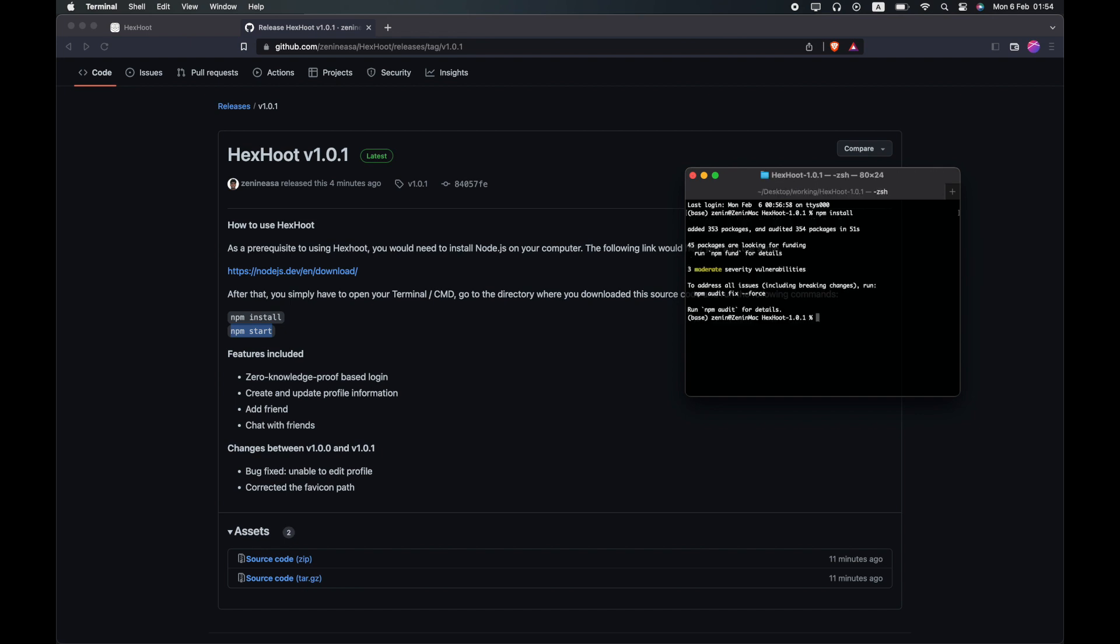Now that the installation is complete, type in the second command npm start to launch Hexhoot.